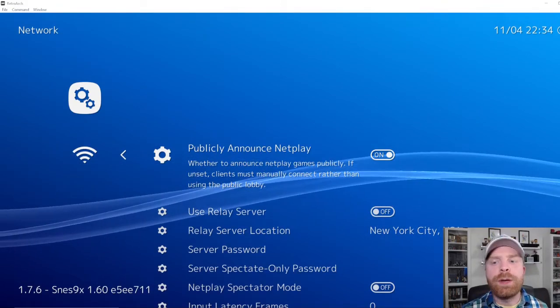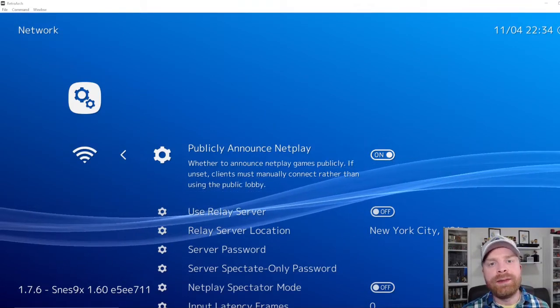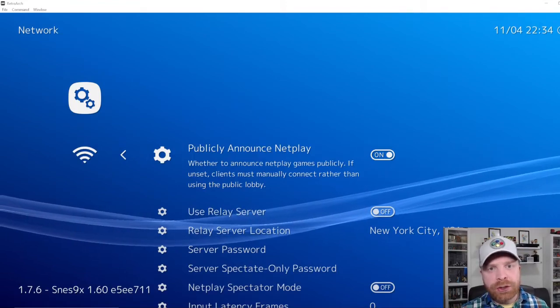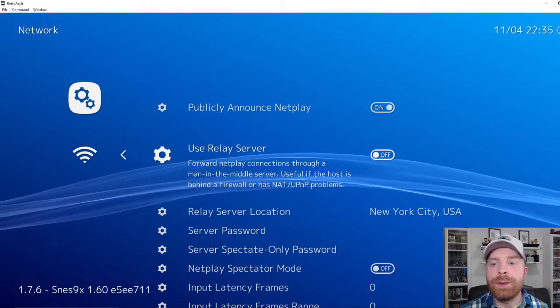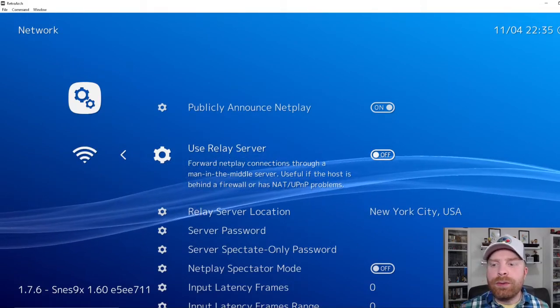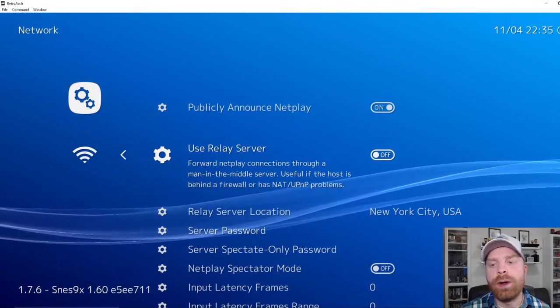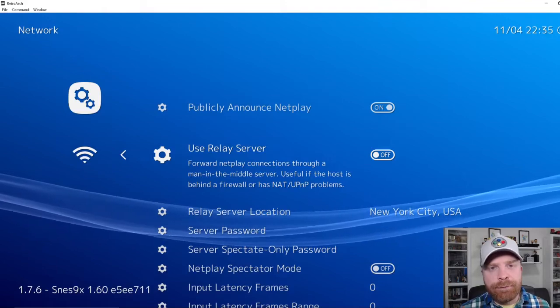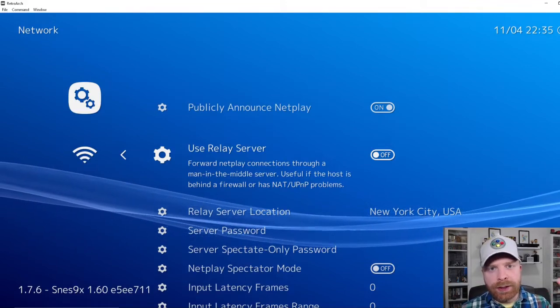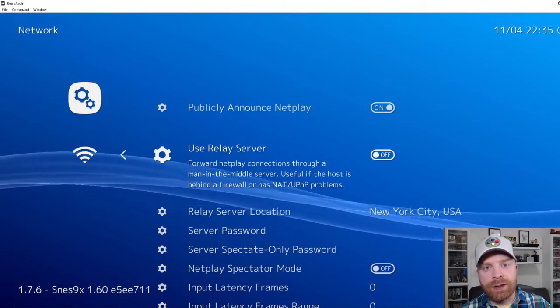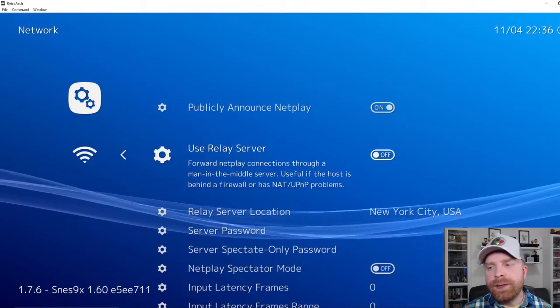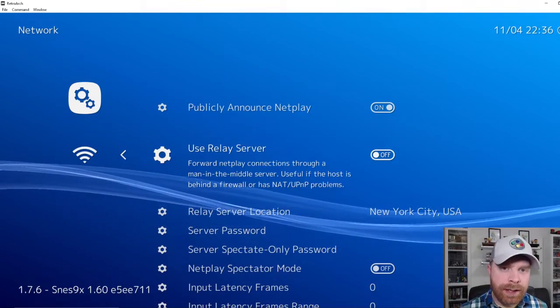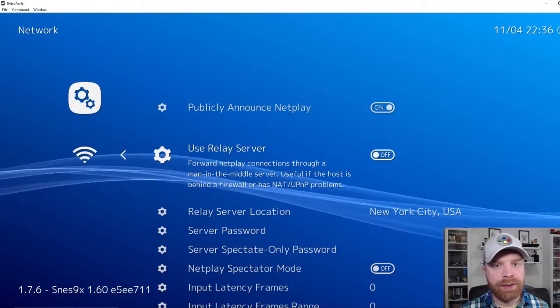The first option is publicly announced netplay. I would definitely recommend leaving this switch on so that your lobby does show up in the list of available servers to select. The second option is use relay server. I found this one to be very hit and miss in terms of quality. So essentially what this option does is it forwards your play to a server computer so that the other person connecting to you can connect to that server computer instead of directly connecting to you. I recommend leaving this off unless you're having issues connecting and then maybe try turning it on and seeing if that helps.